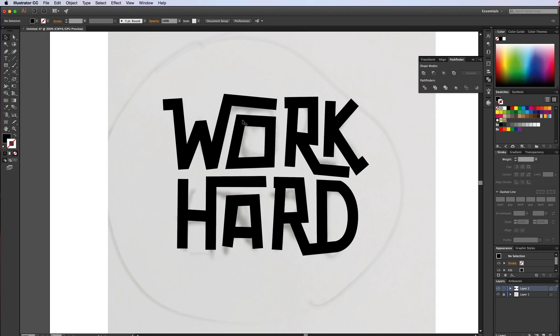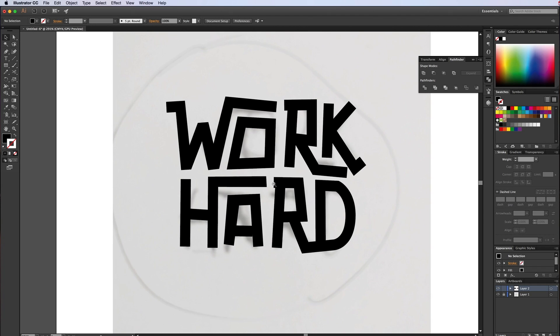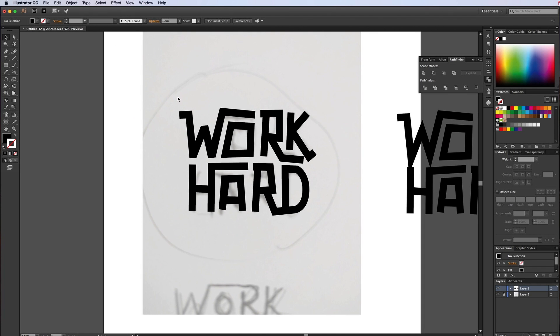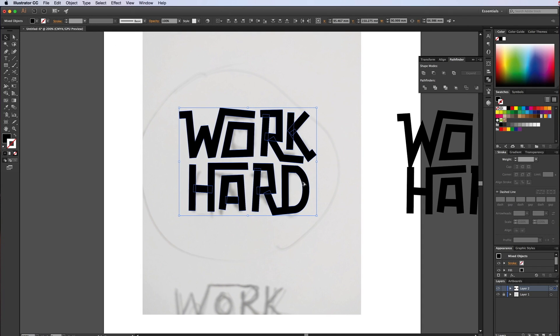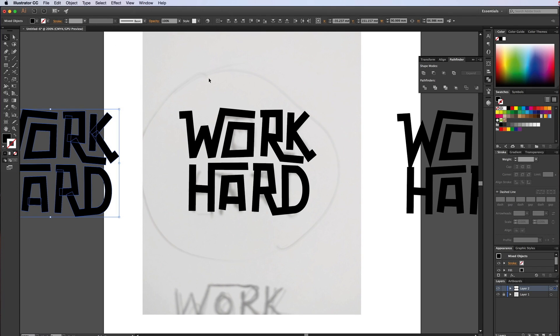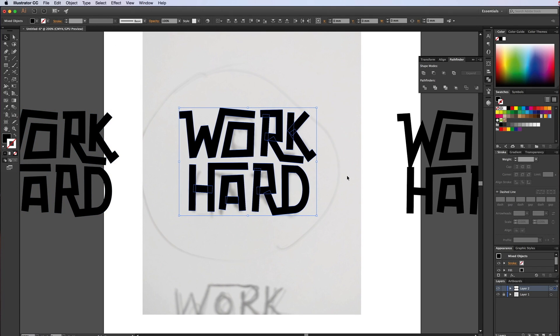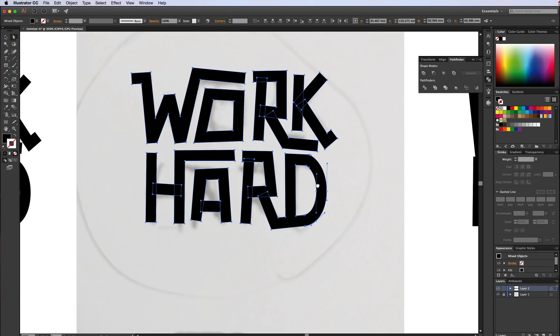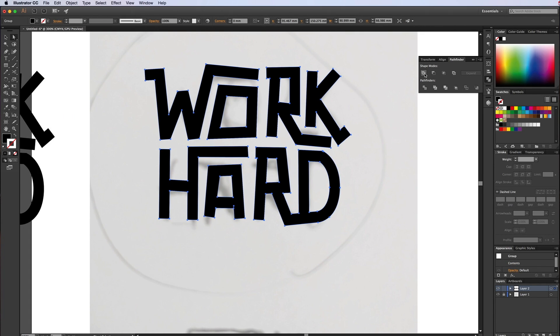A quick tweak. Okay, so happy with that. And now I'm going to just copy another version of that over to the other side. We are now going to go and make it into one shape just by going to combine.